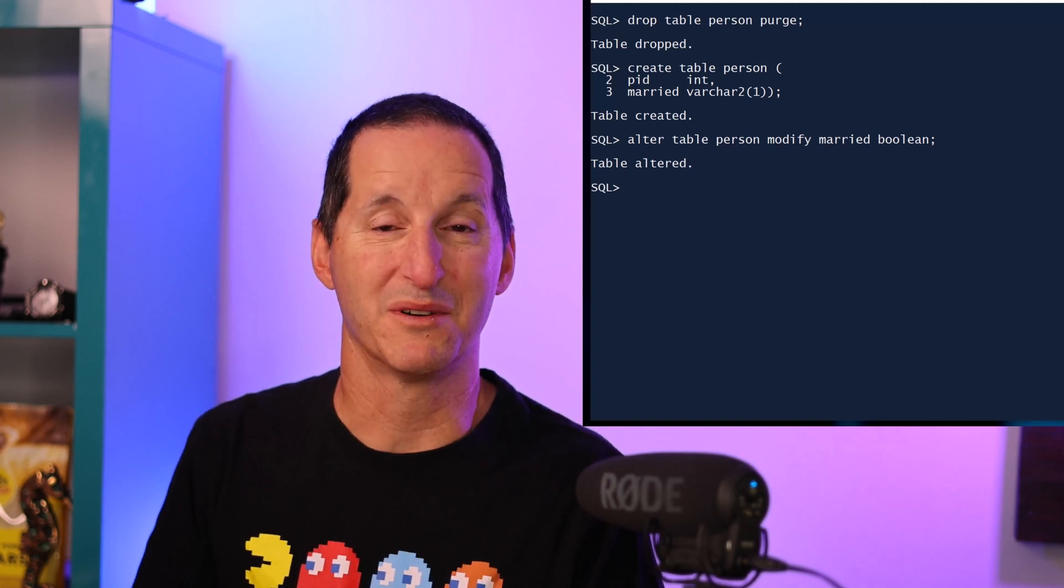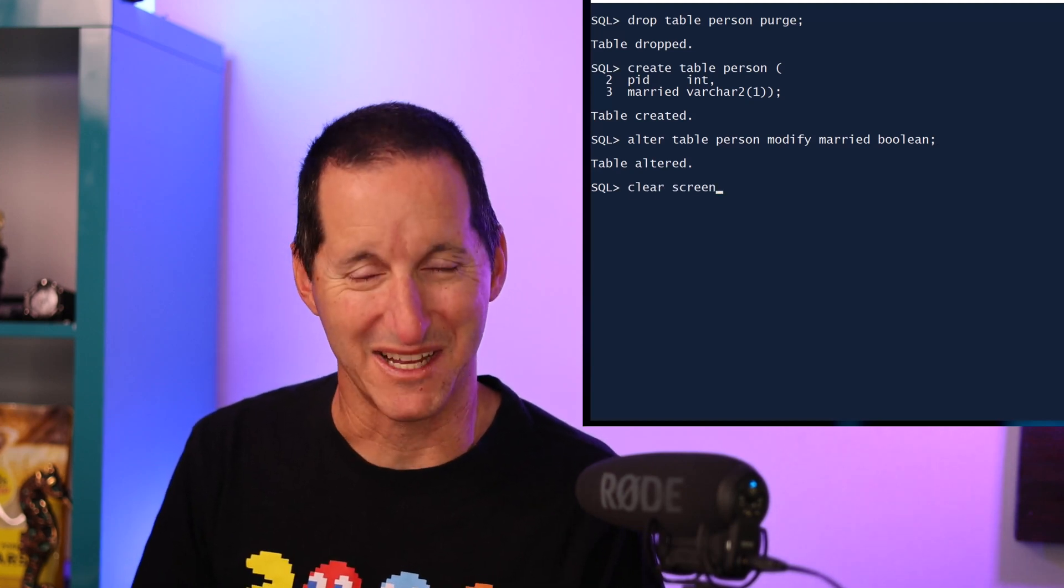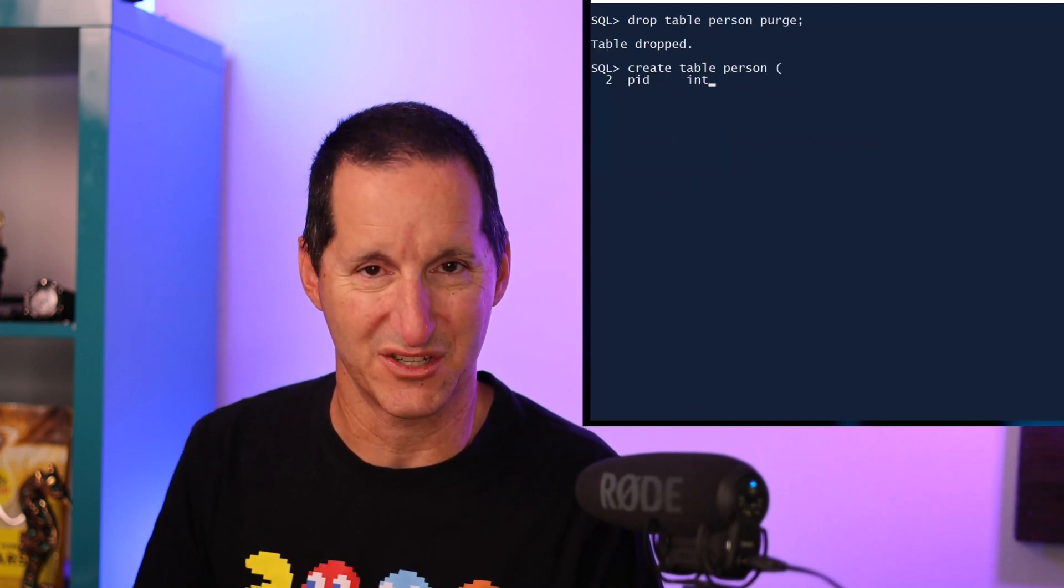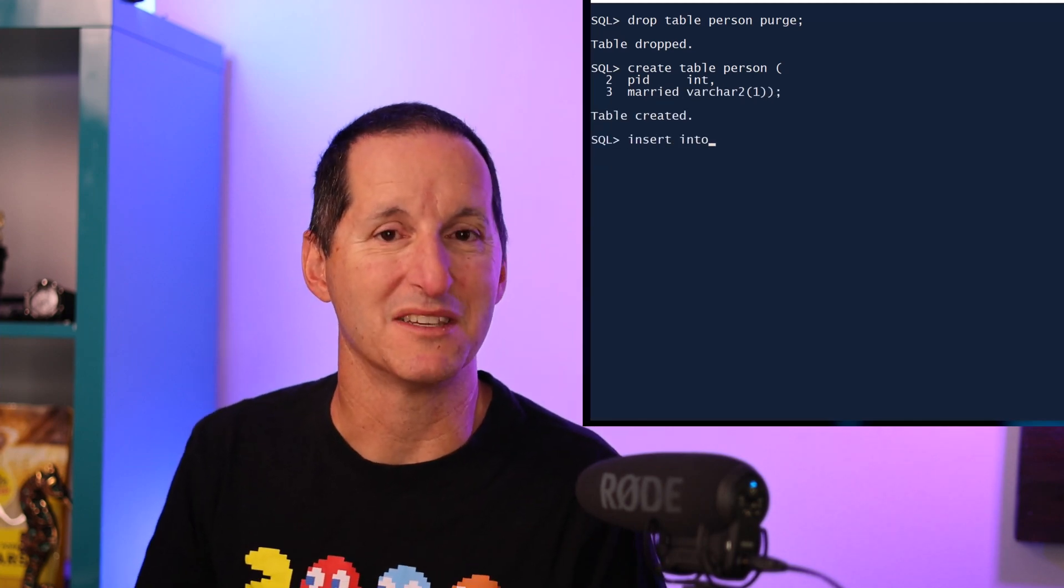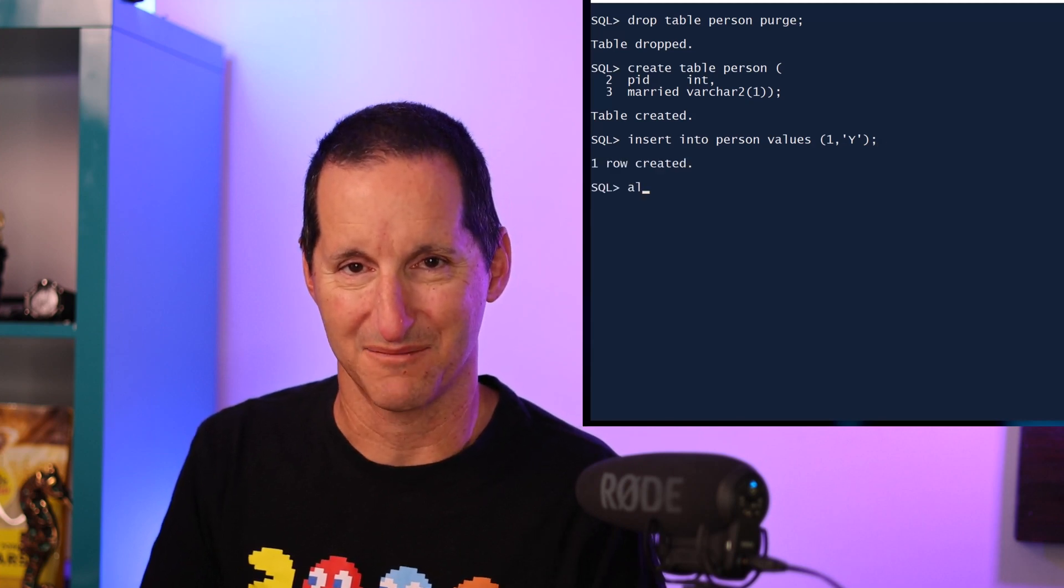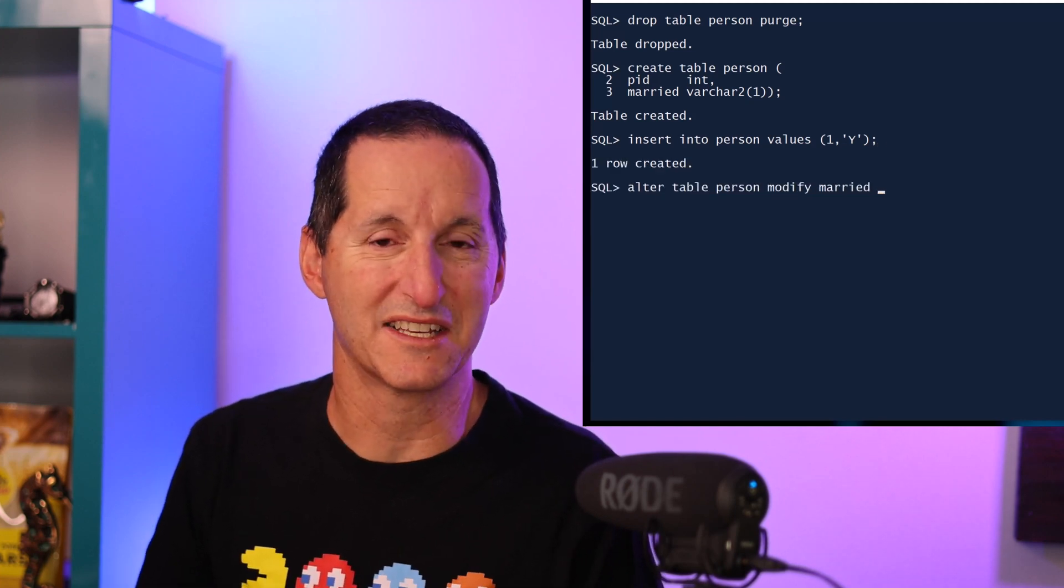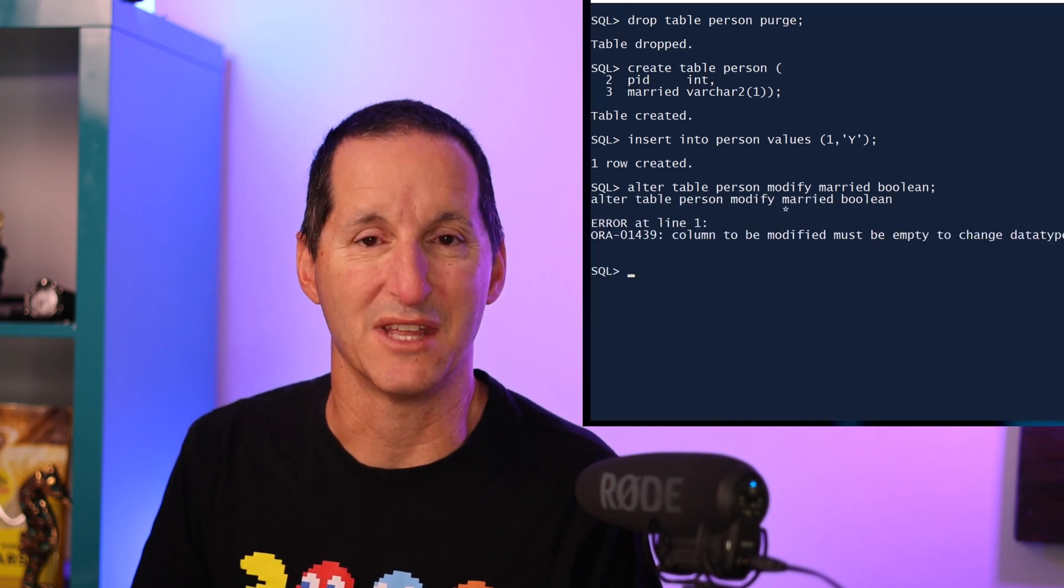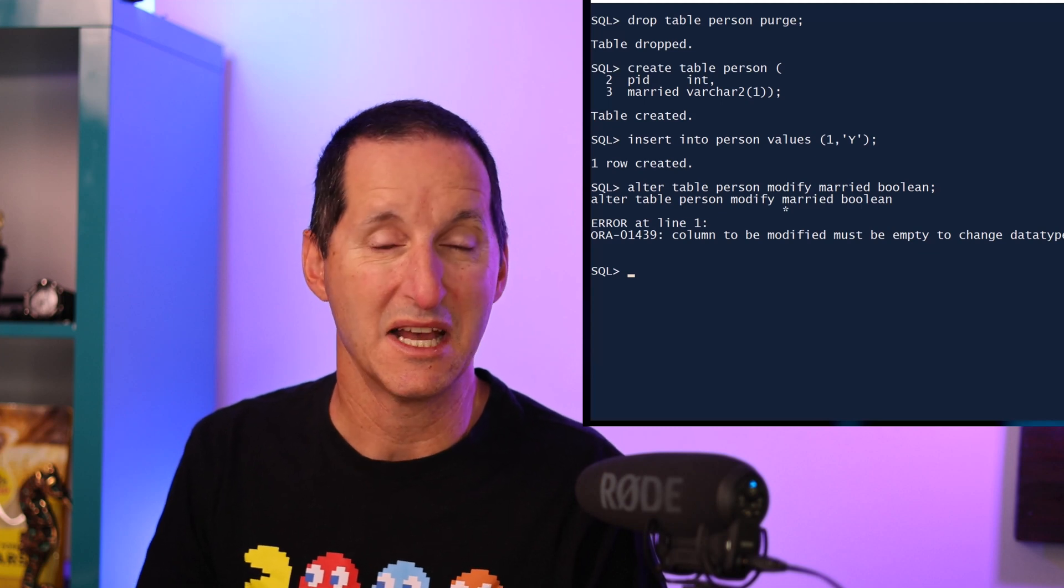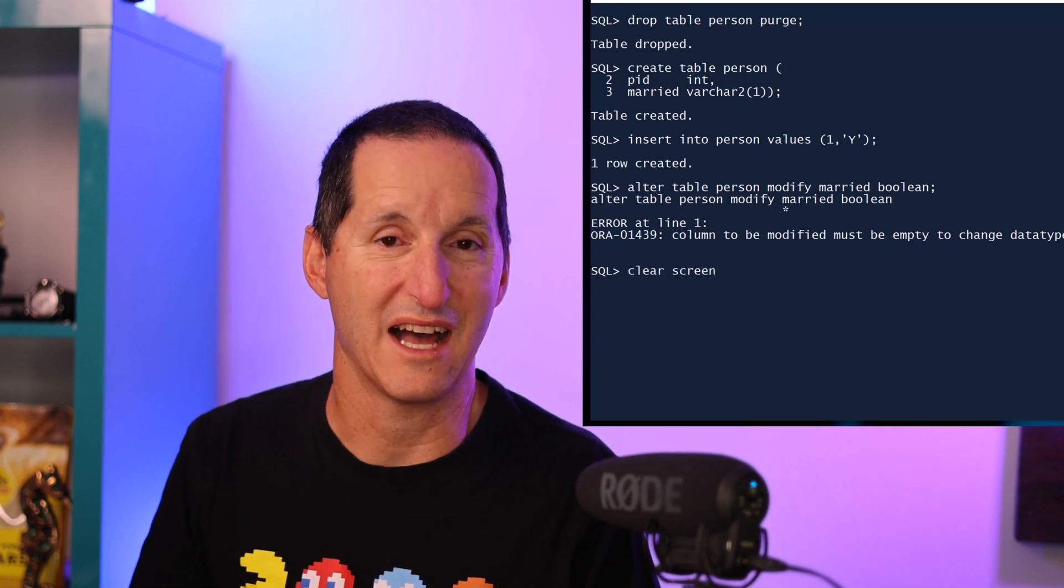But of course, most likely your tables do have some data in them. So let me drop the table and recreate it once again back with its varchar2(1) for the married column, and this time let me stick a row in there and see what happens when we try to run our alter command. Just like most of the non-trivial data type changes you do in the Oracle database, the database is telling you you can't do that without doing some sort of data conversion activity.